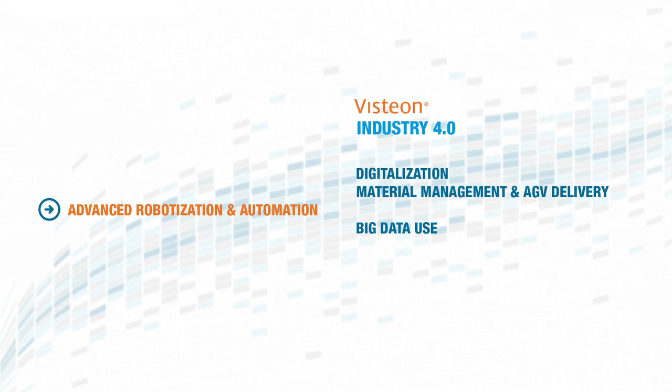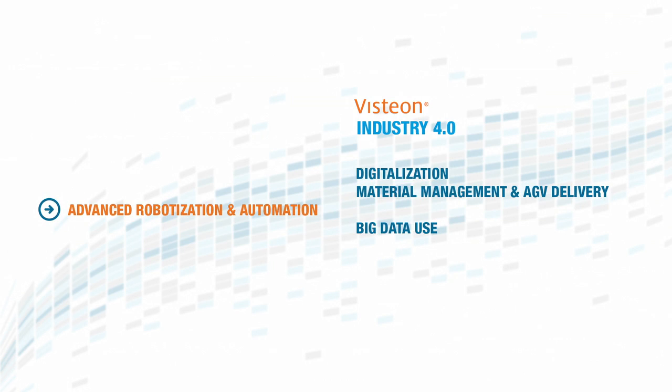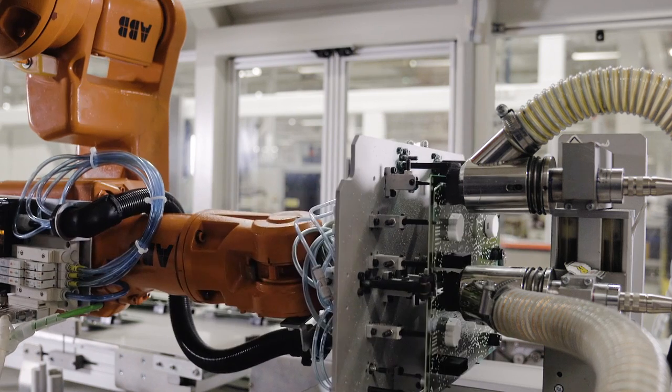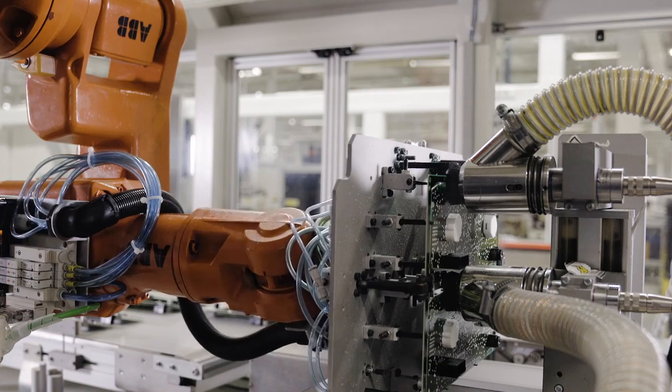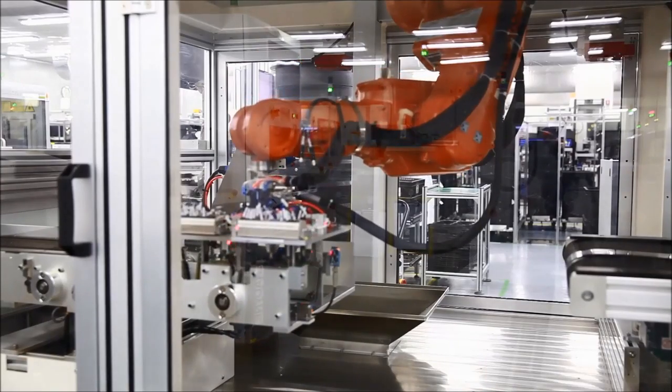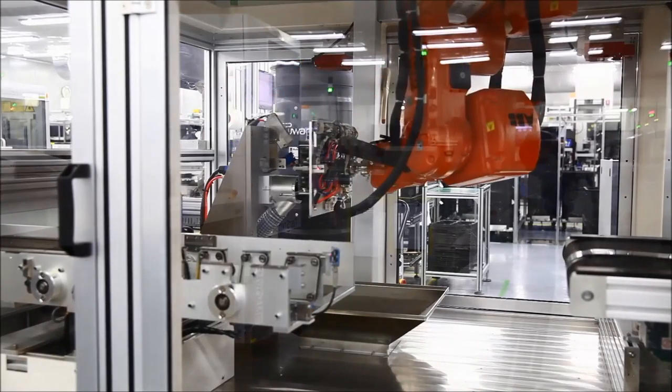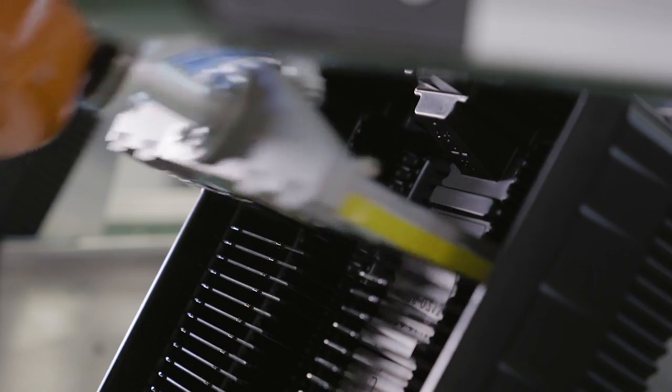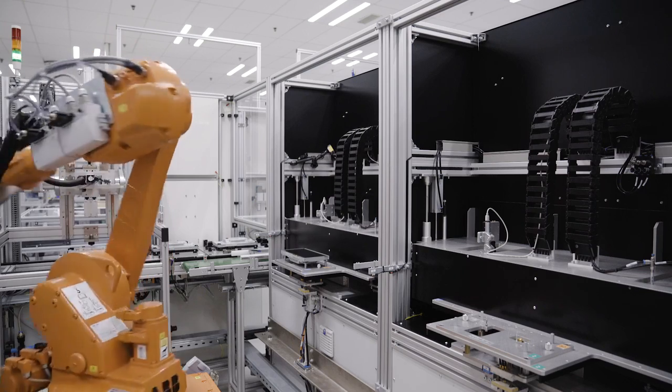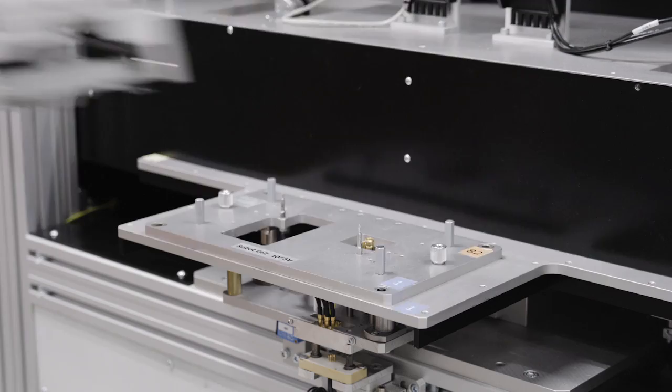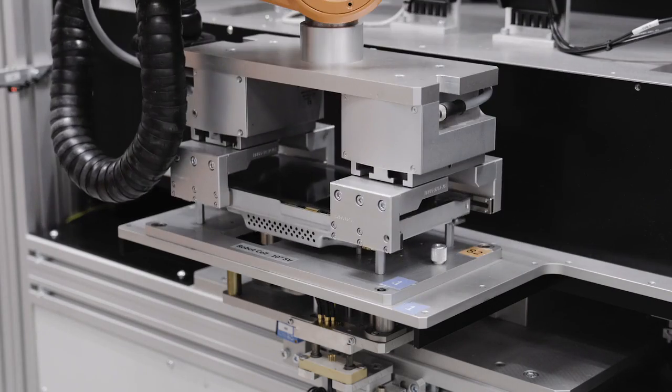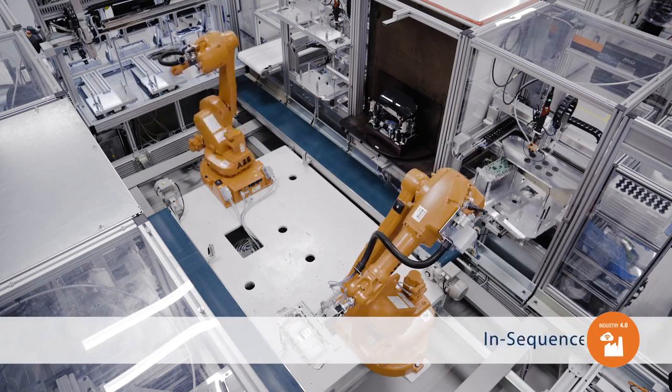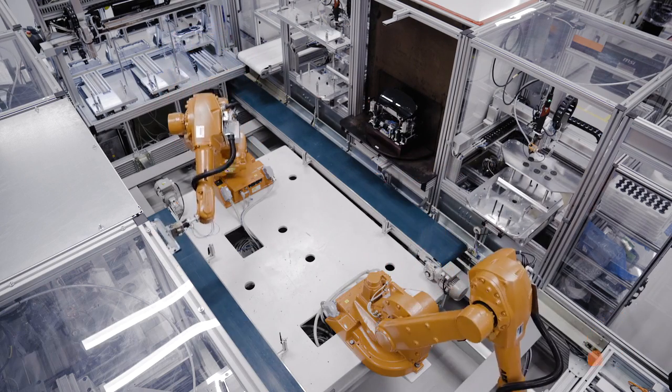Robotization has been a core skill within Vistion operations, developed progressively through many avenues over the years. Industry 4.0 technologies and capabilities are enabling these processes to continually evolve and develop to meet customer needs such as in-sequence production.